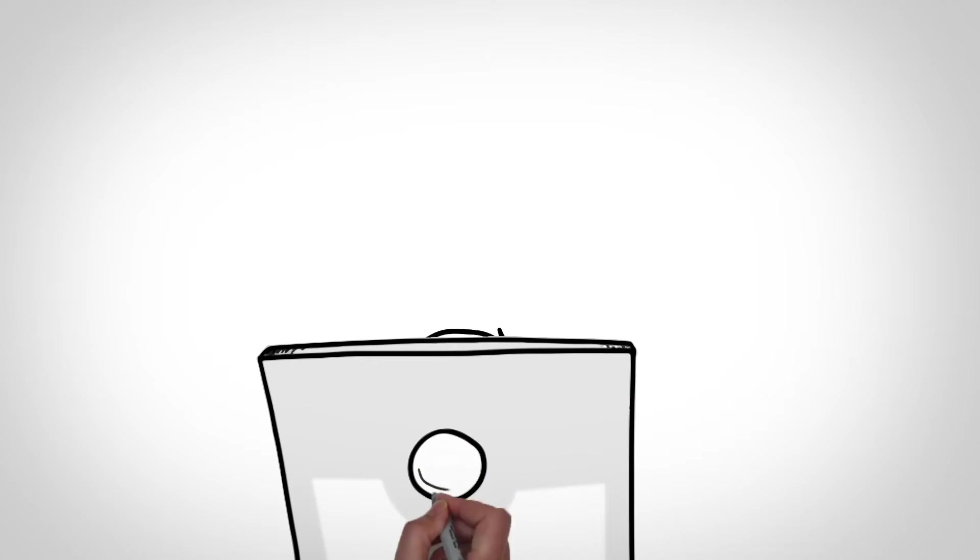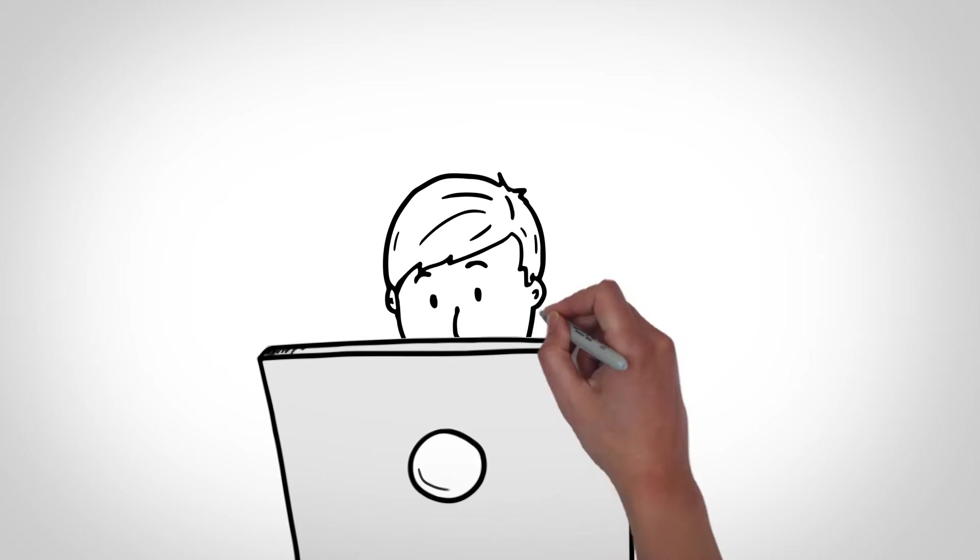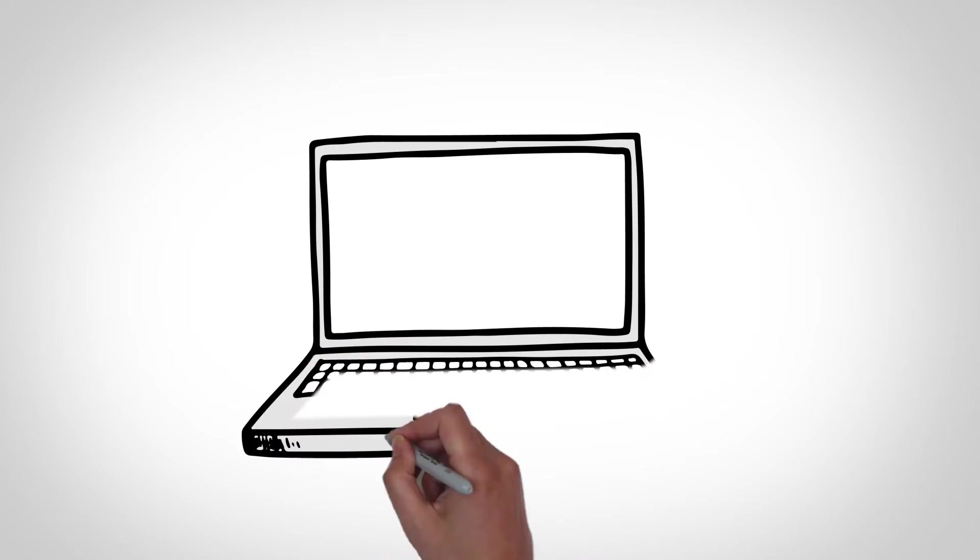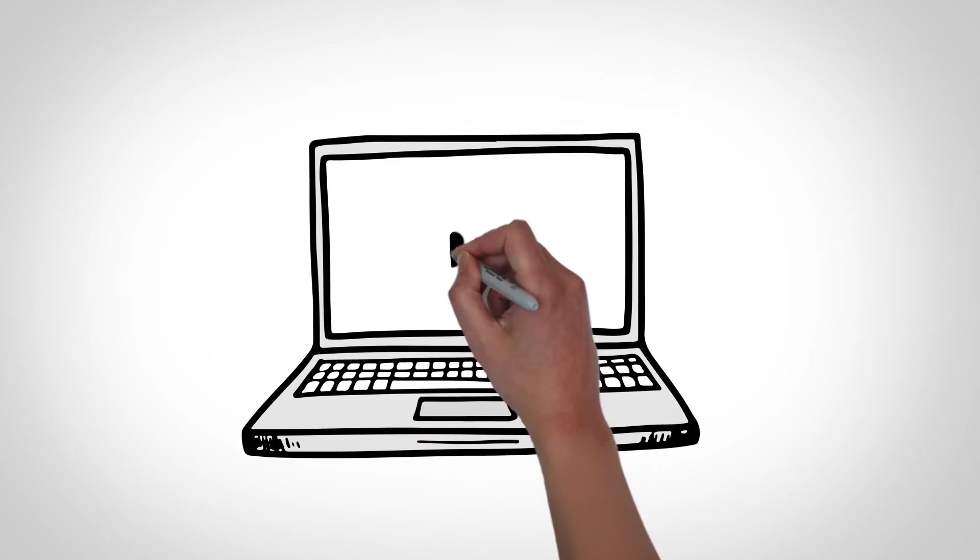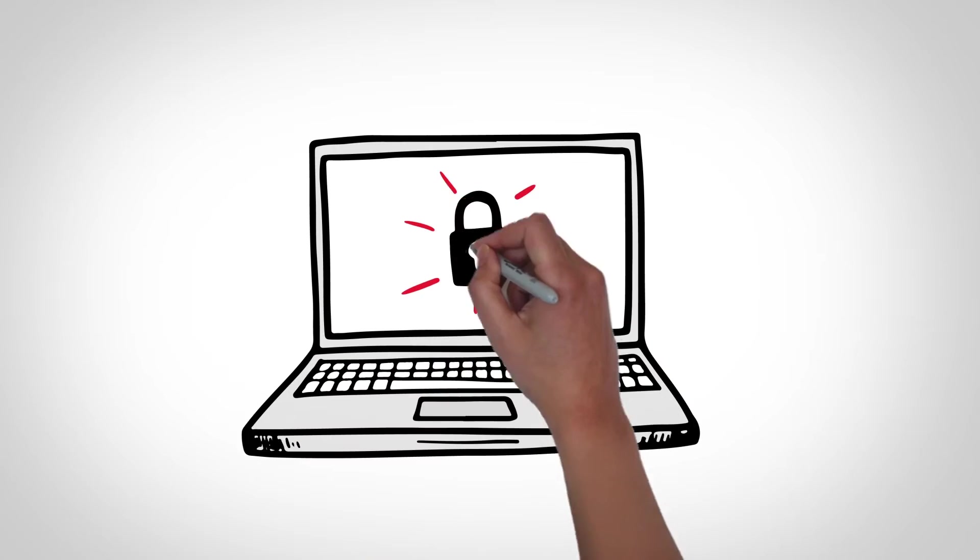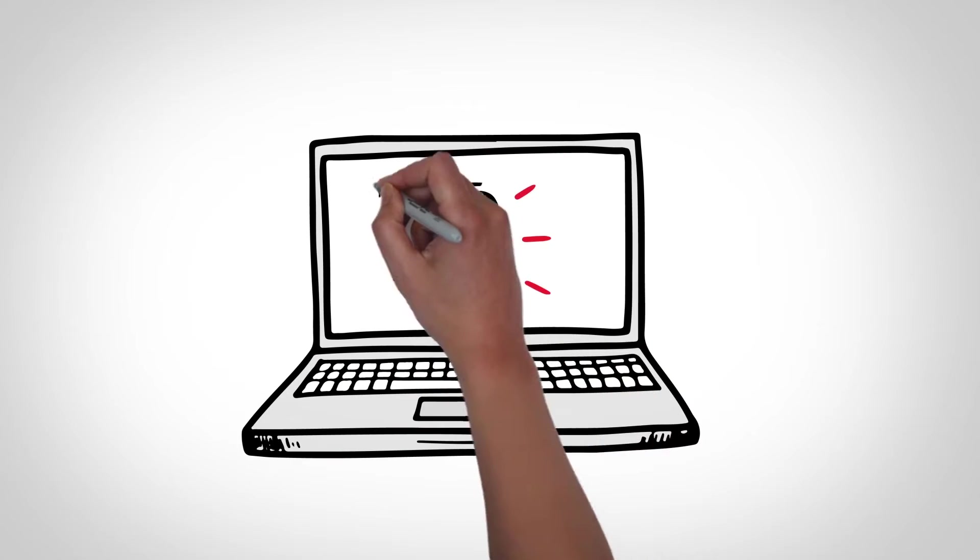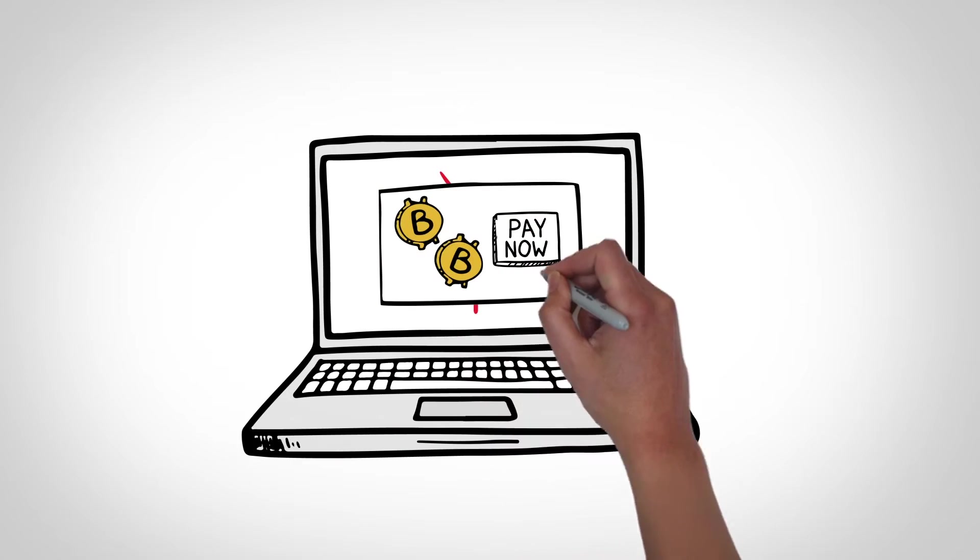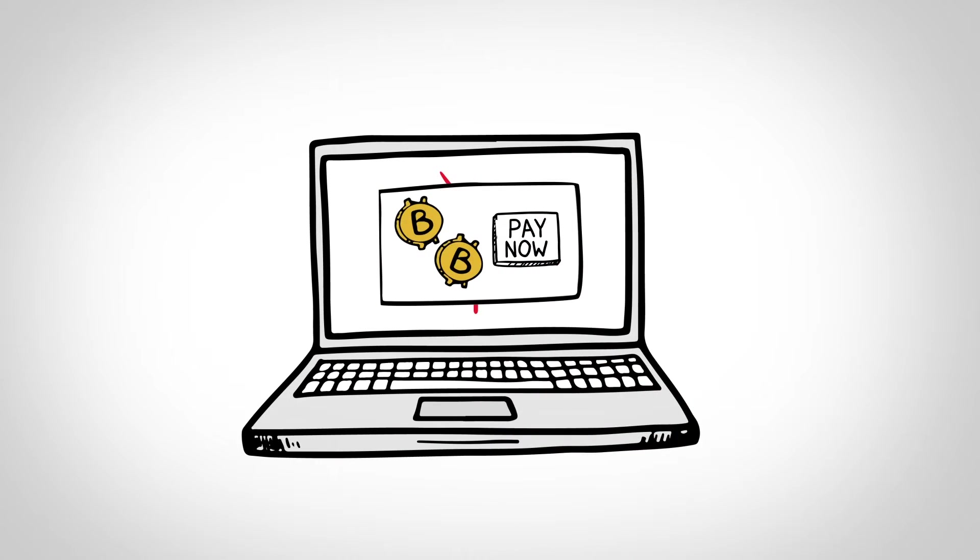You log on to your computer just like you do every day, only to see your screen locked and device unable to boot up. A message demanding money or bitcoins appears instead.